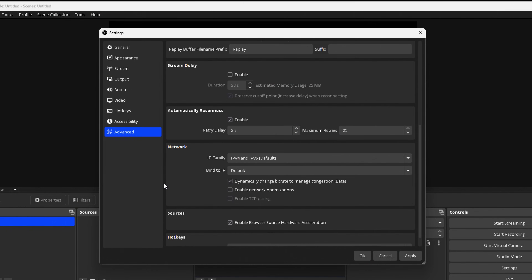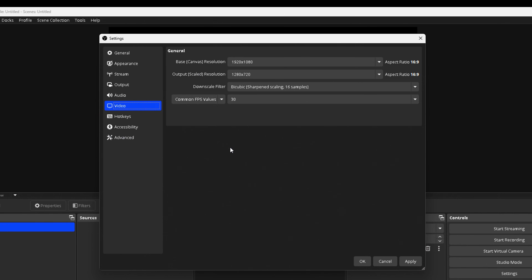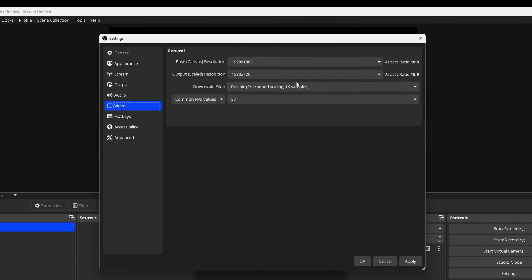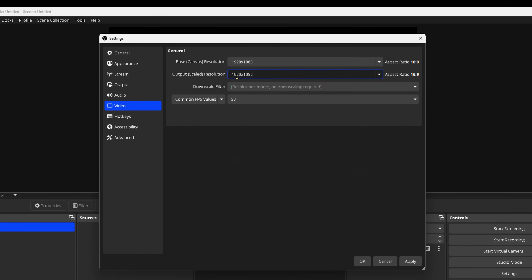Enabling dynamic bitrate is good because it allows OBS to know whether your internet speed is dropping or being utilized too much. It lets OBS adjust your settings to make sure your stream stays smooth for your viewers. Make sure "Bind to IP" is set to Default. Then come to the Video tab — for Base Canvas Resolution, you're going to want to set it to 1920 by 1080.